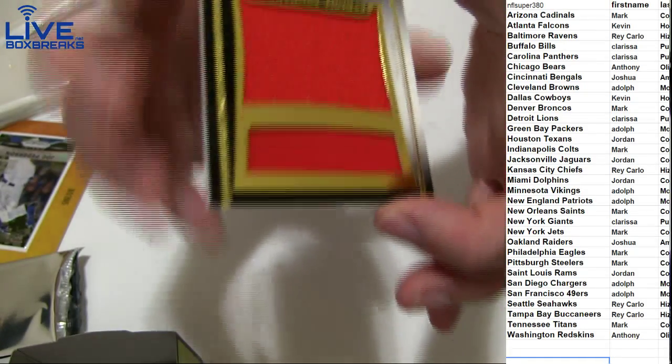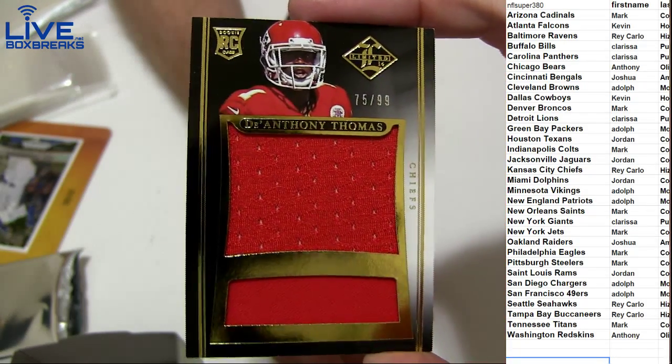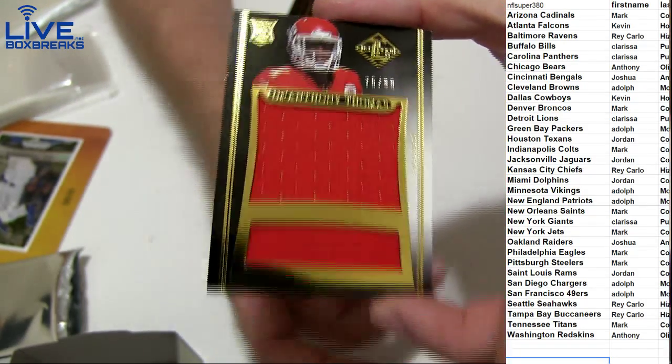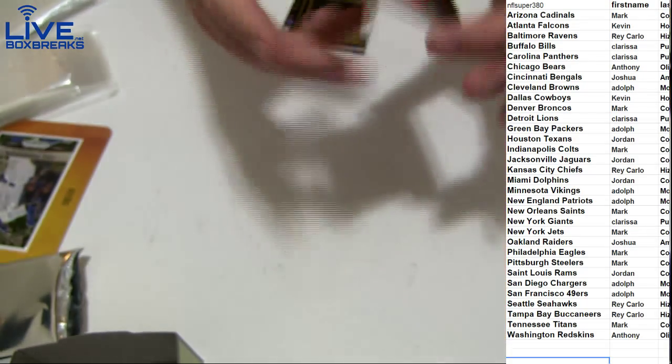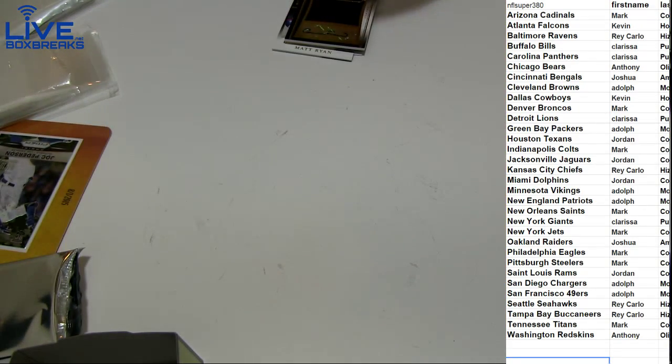And jumbo jersey D'Anthony Thomas to 99 going out to Ray Carlo, taking that one down.